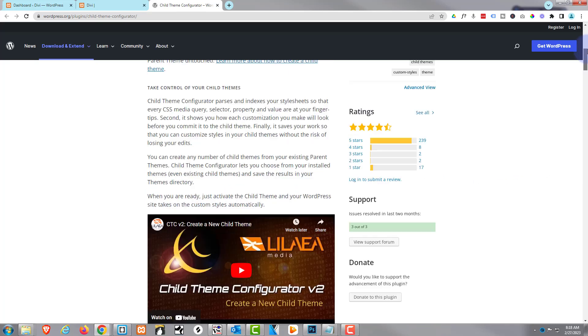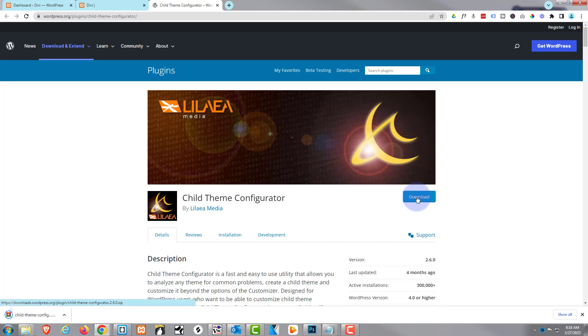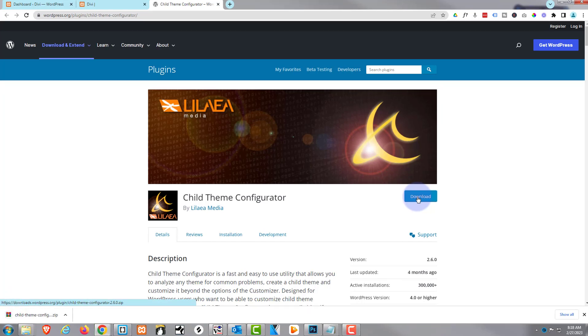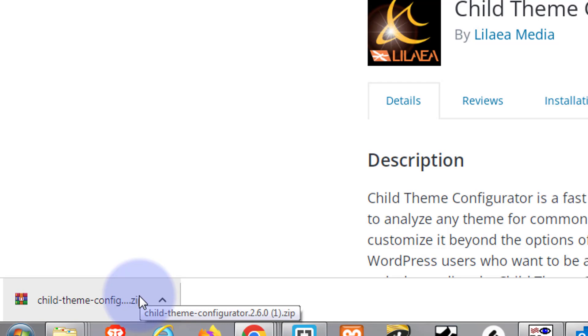So let's go ahead and download it. I'm using Google Chrome, so it's downloading it to my browser here.